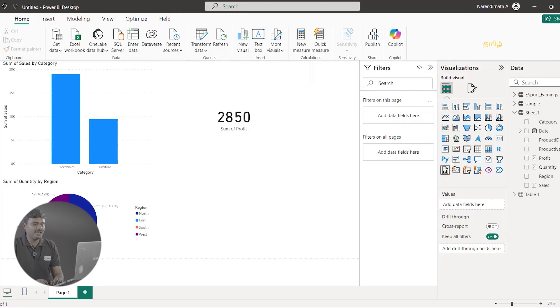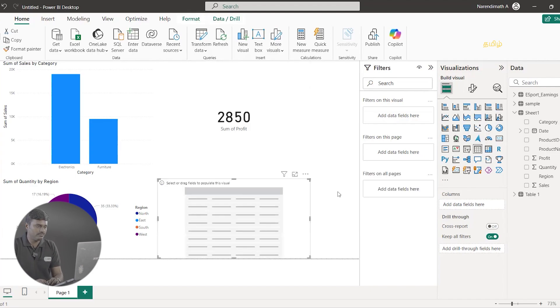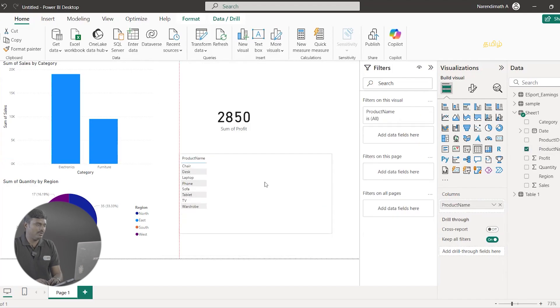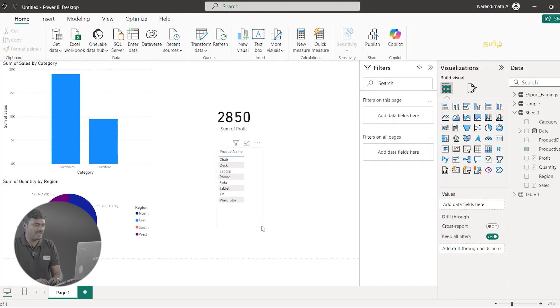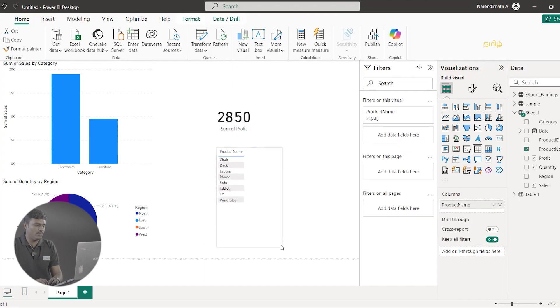Finally, we have to filter the product-related data. That is, product-wise, we have to filter the sales category and quantity of region sold. For the total profit, I can use table format. In the visualization panel, I am going to click on Table, and I am going to click on Product Name. Now we have to resize the product. We can resize it, and we can also increase the font size.